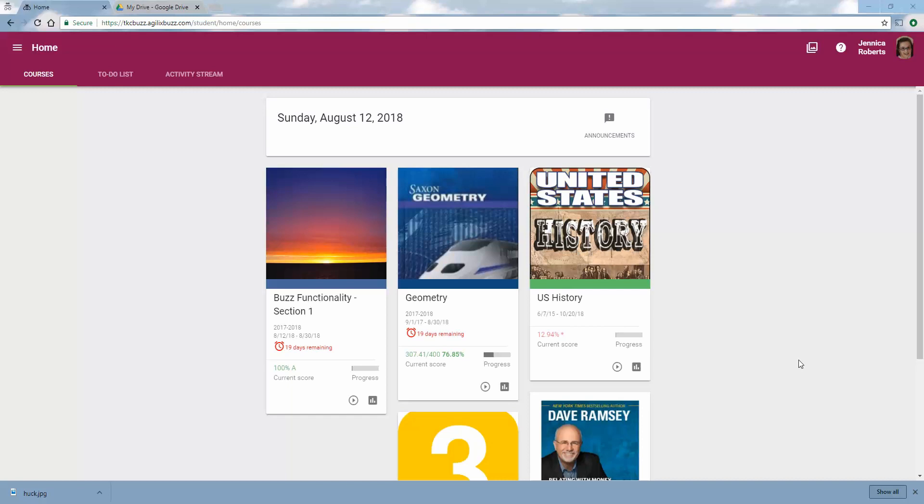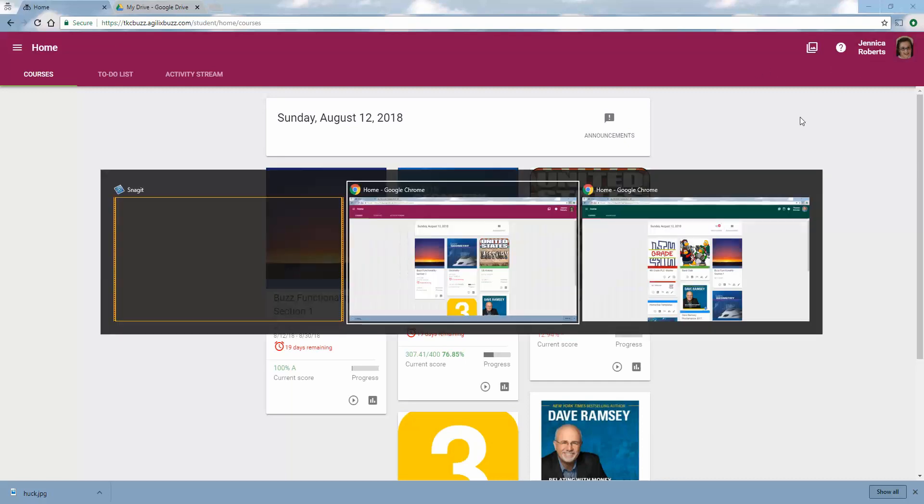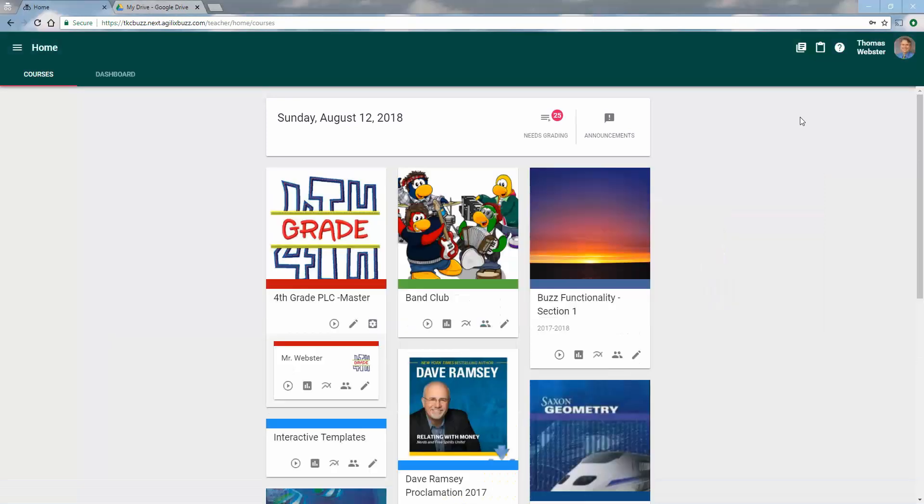Okay, welcome to this quick run-through on the G Suite integration with Buzz. Let me explain my setup a little bit. Jennica Roberts is my student, and I'm going to alt-tab over to a green banner which has Thomas Webster logged in as the teacher. I'm going to flip between those in order to walk you through this presentation.